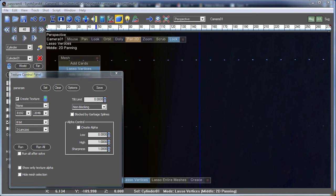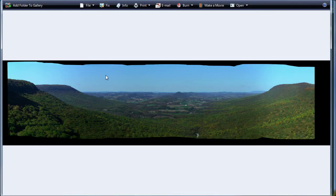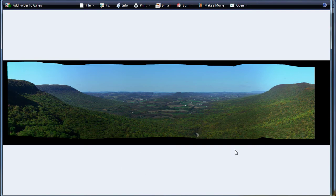So here we are back again. Took about two minutes to compute. Let's go take a look at the photo gallery here, Windows Photo Gallery. That's why we did the JPEG. And here is our entire image.